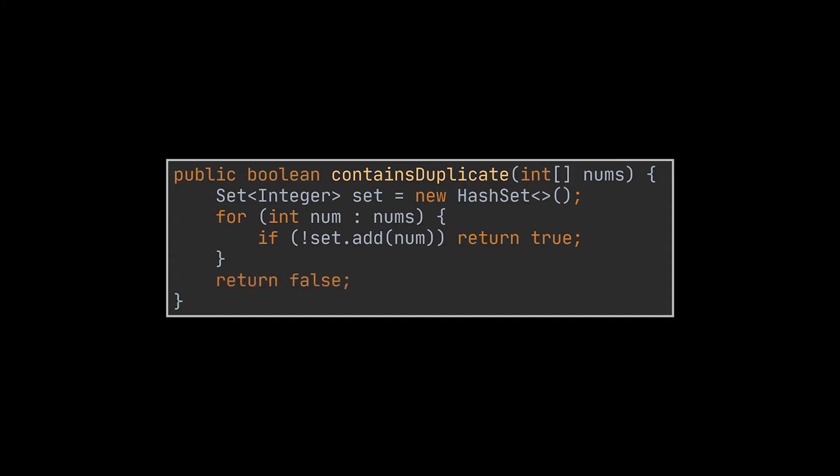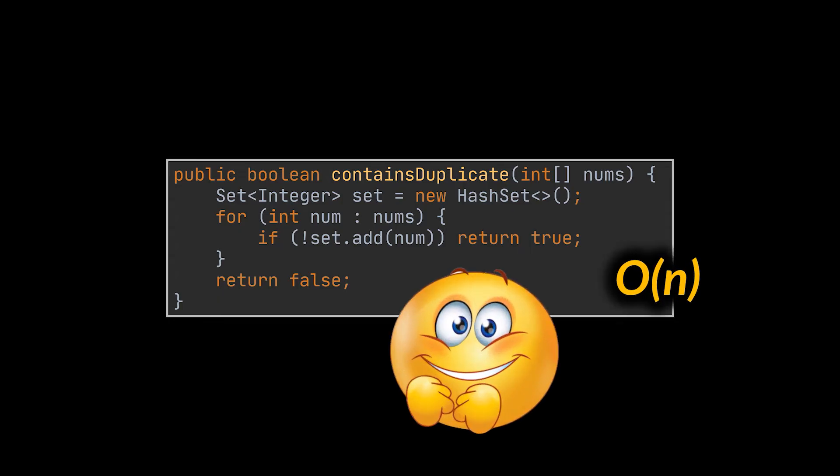If all the elements are traversed and successfully added to the set, then we return false. That's it, we now have an optimal solution that identifies if a given array contains duplicates or not.